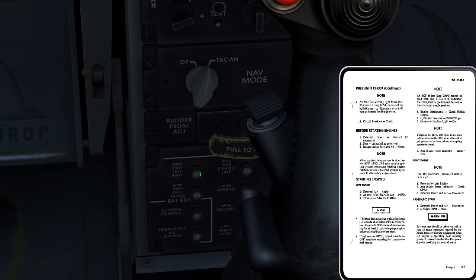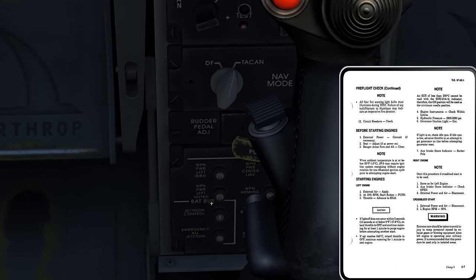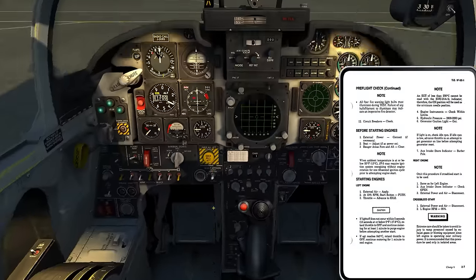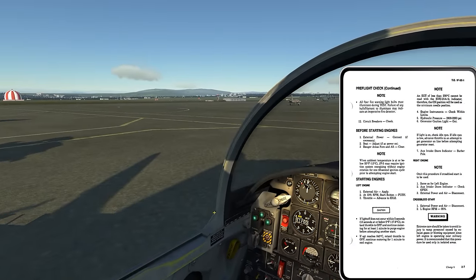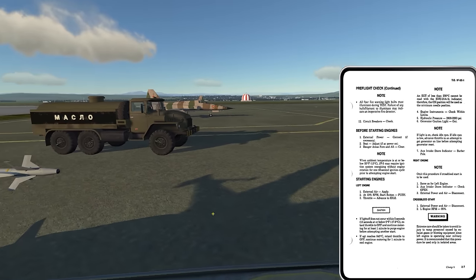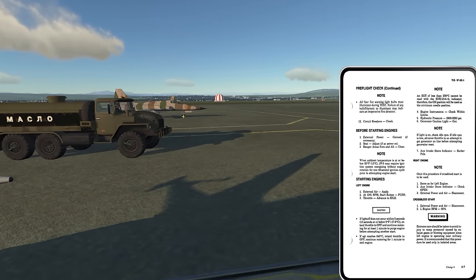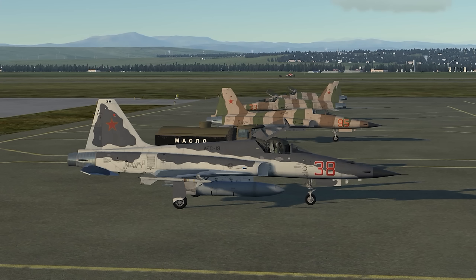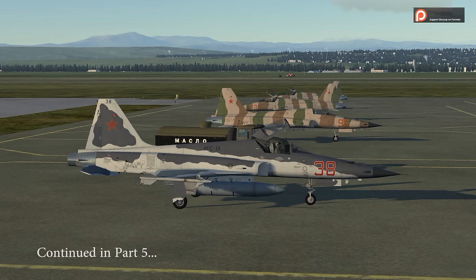Usually there's either a red or white indicator to make it more visible, but these are black — no big deal. You would know at that point that something is wrong. Okay, so that's good. Now we're into before starting engines.